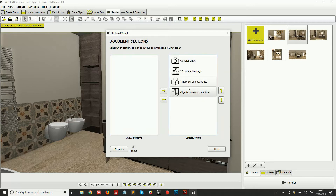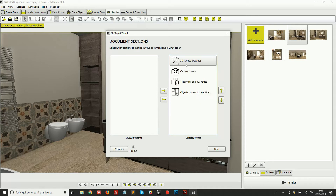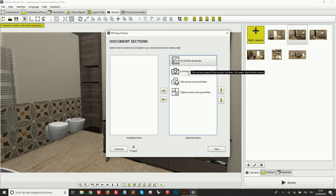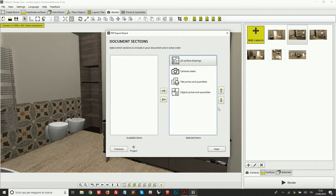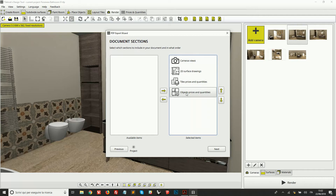I can also decide to change the sorting. For example, I can move the 2D surface drawings into first place, which means they will be printed before the camera views in my PDF. For now I'm just going to keep the default: camera views, then the 2D drawings, then the list of tiles, and the list of objects.